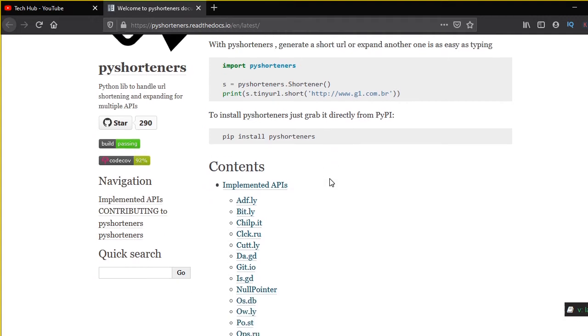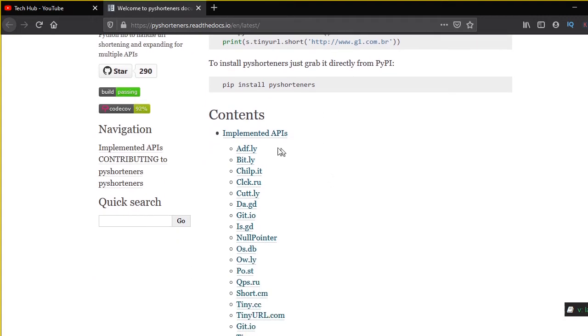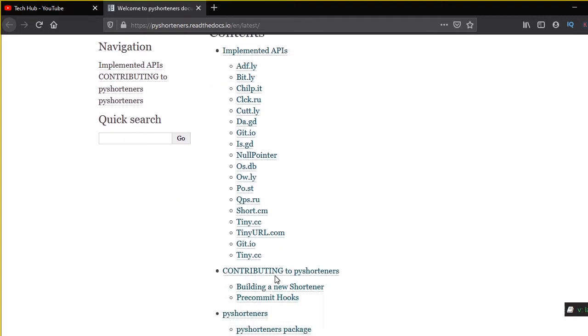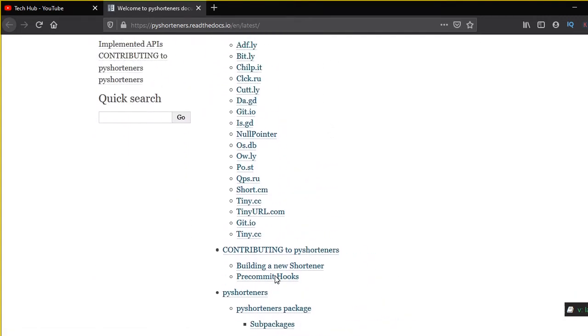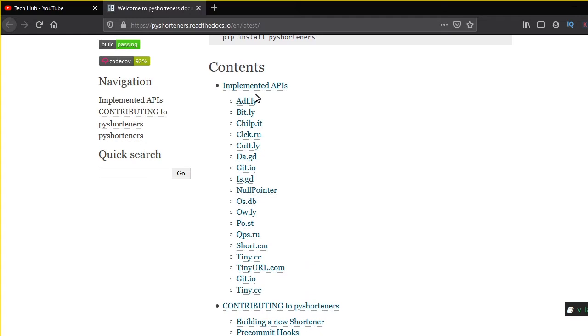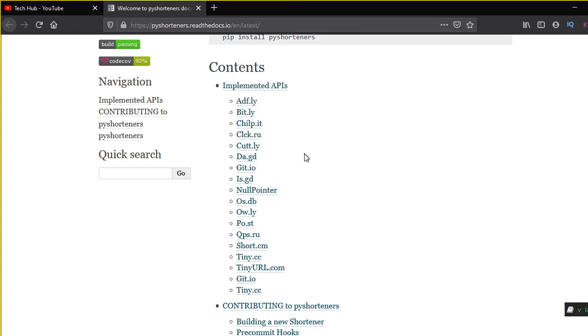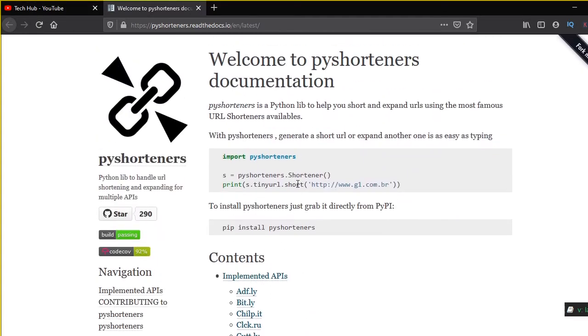So here we can use many URL shorteners like TinyURL, adf.ly, bit.ly and many more. You can check out the documentation, the link is given in the description.